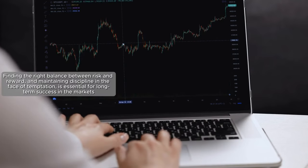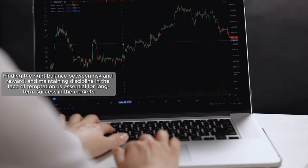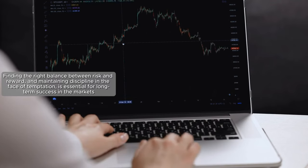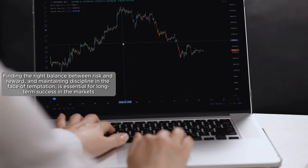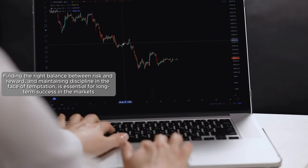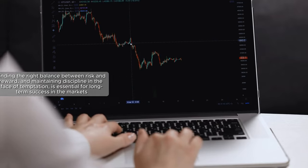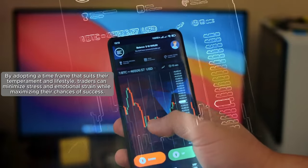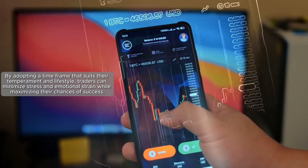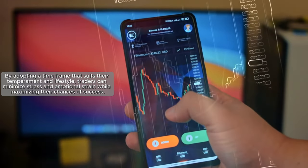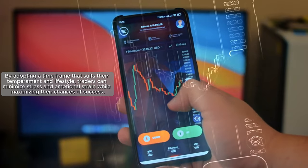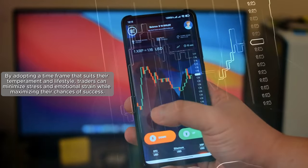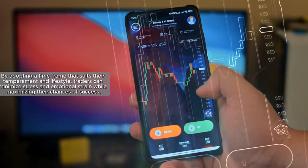Finding the right balance between risk and reward and maintaining discipline in the face of temptation is essential for long-term success in the markets. By adopting a time frame that suits their temperament and lifestyle, traders can minimize stress and emotional strain while maximizing their chances of success.